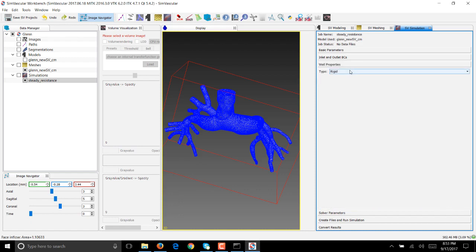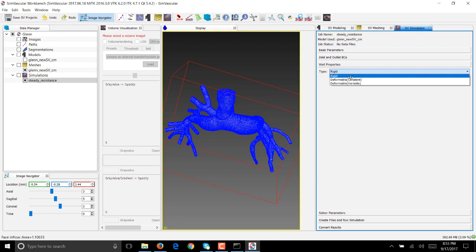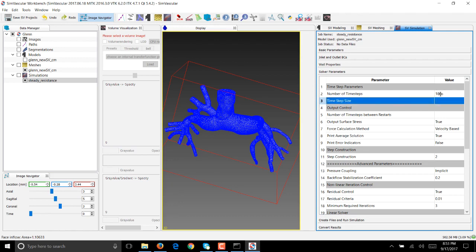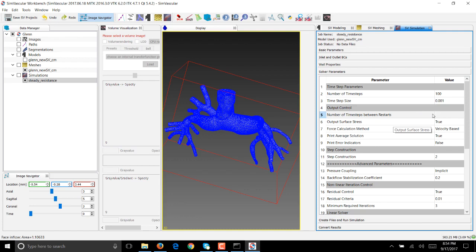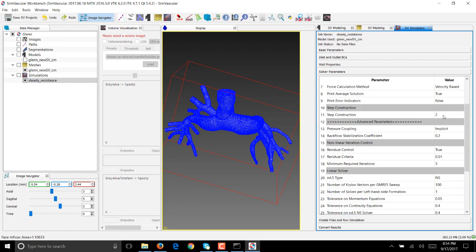Let's get the other things in simulation. We want a rigid boundary condition on the walls so we'll say rigid. There's also an option to do deformable with constant or variable material properties on the wall. For now we'll stick to rigid. For the solver parameters, because it's a steady simulation let's go up to 100 steps where each step is one millisecond, so that would be 0.001. The number of time steps between restarts determines the time steps at which the solutions are written to the file, so we'll say 25 here. We want to output surface stress. We'll leave force calculation velocity based, which is used to compute your wall shear.